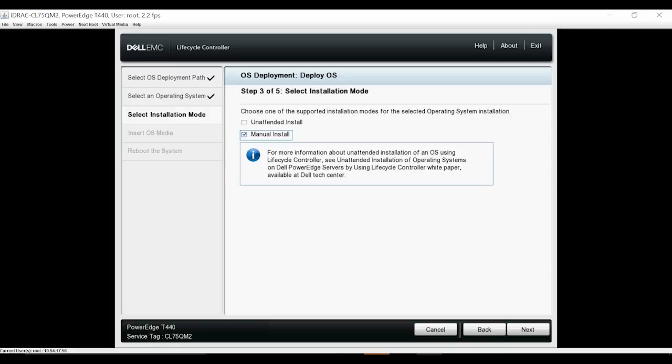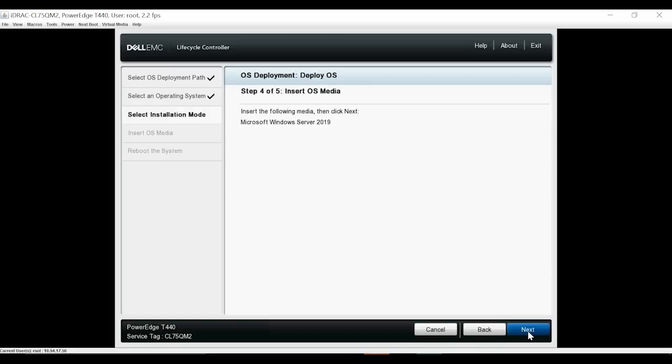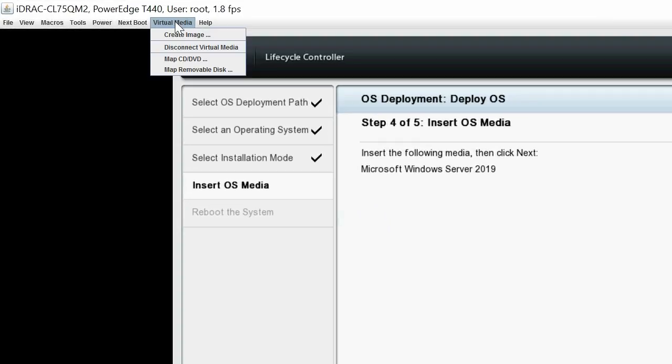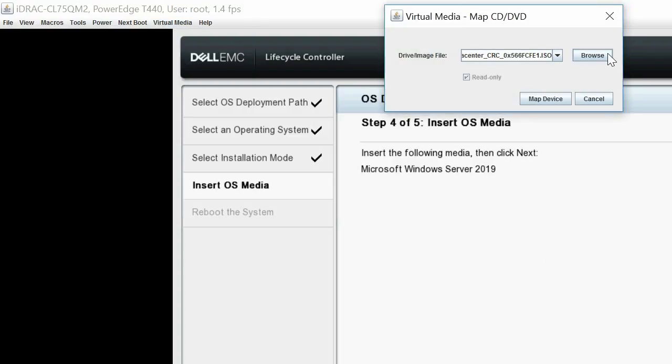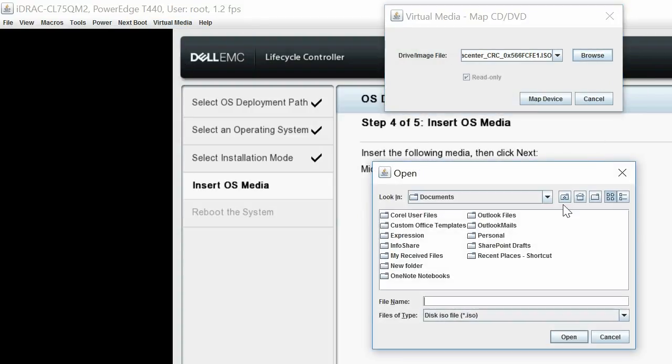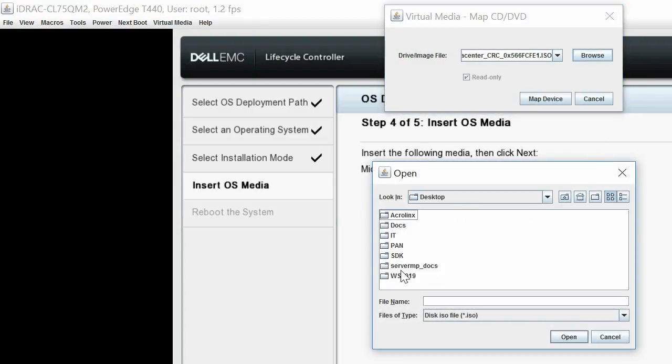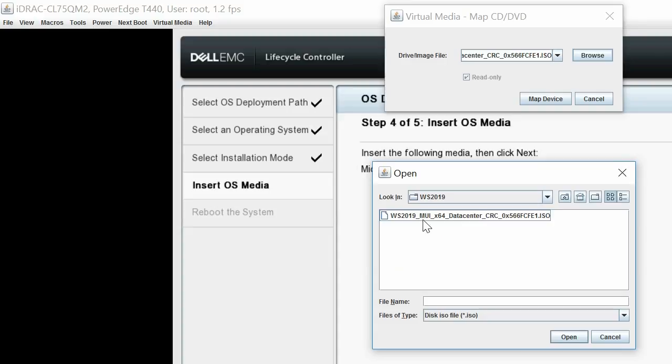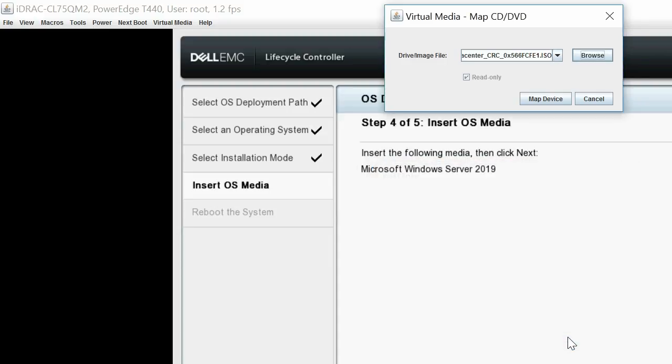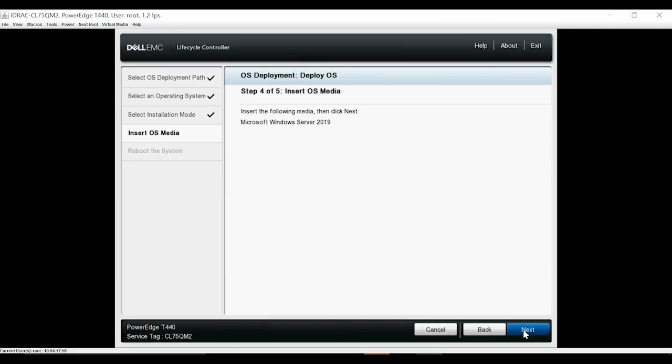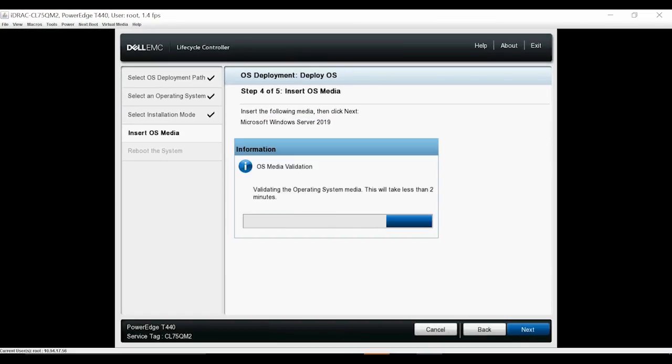Select Manual Install as the installation method and then click Next. On the Insert OS Media page, click Virtual Media and then click Map CD-DVD to map this device. In the dialog box, click Browse to select a Microsoft Windows 2019 ISO image and then click Map Device. Validating the operating system media will take less than 2 minutes.